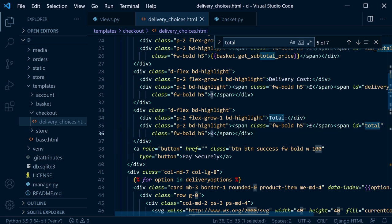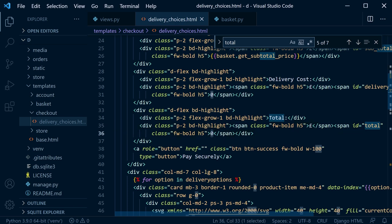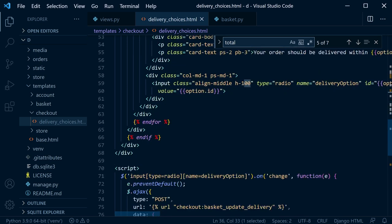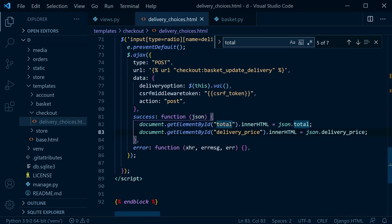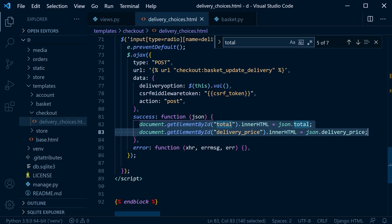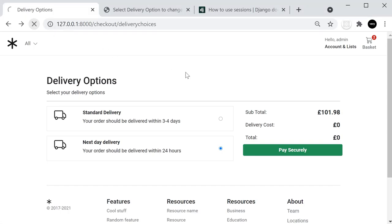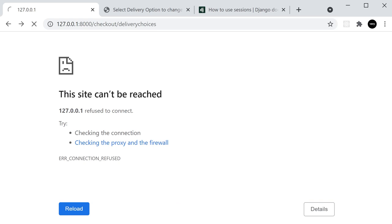In the basket update delivery function, also bring in the basket_update_delivery function in the basket class. Pass in delivery price with a default of zero. Copy the subtotal calculation, then add Decimal(delivery_price) to get the total, and return it. This updated total price is then passed back to the template.